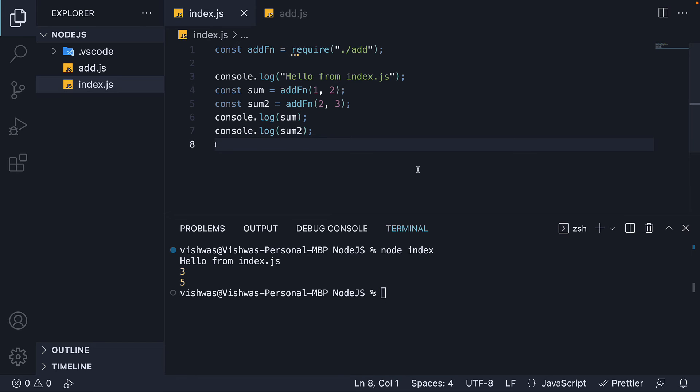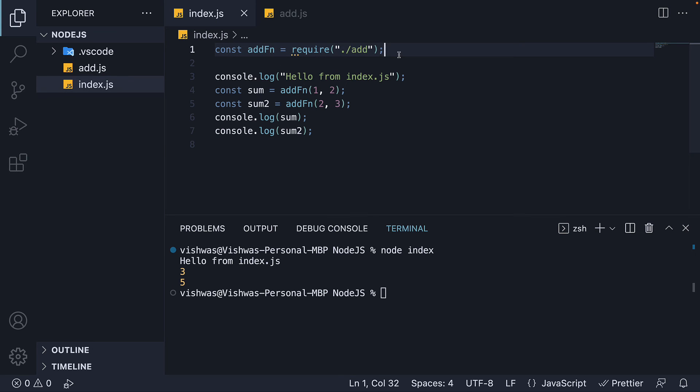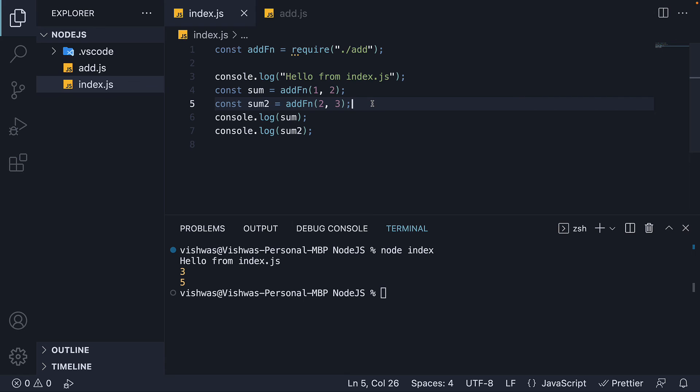But this is pretty much the idea behind modules in node.js. You can create new functionality such as the add function. Expose it using the special module.exports object. Import it in a different file using the require function and use it as many times as you want to. This is the common.js format for exporting and importing functionality that node.js adheres to.